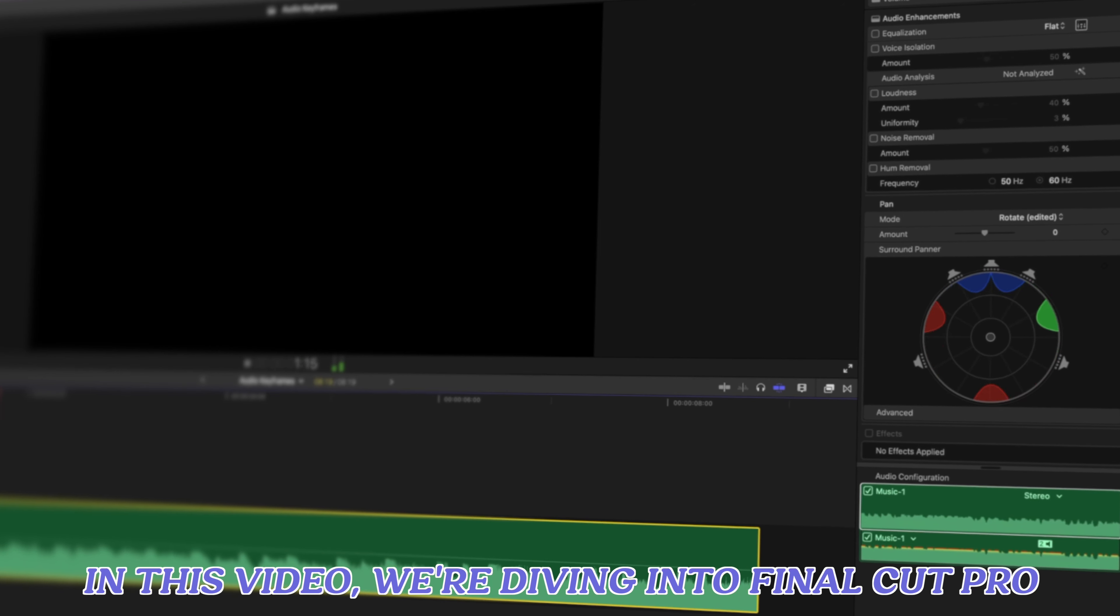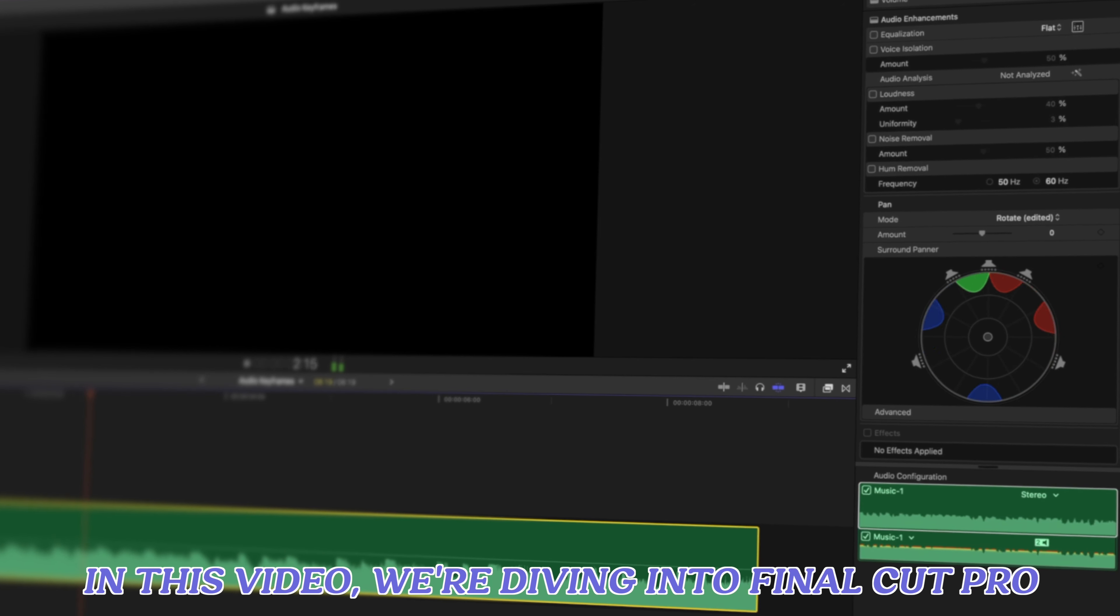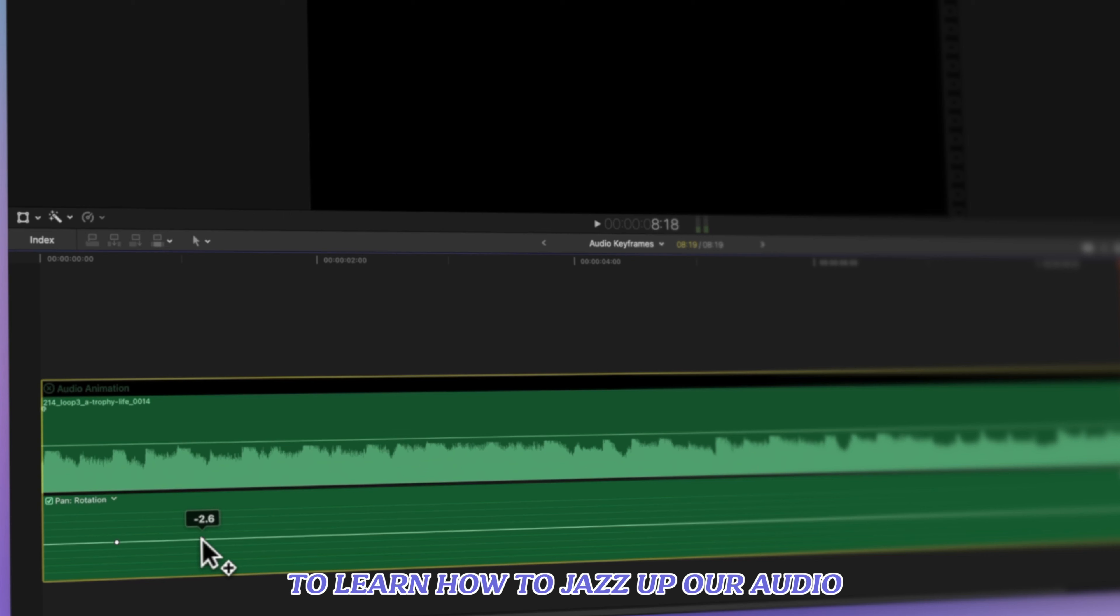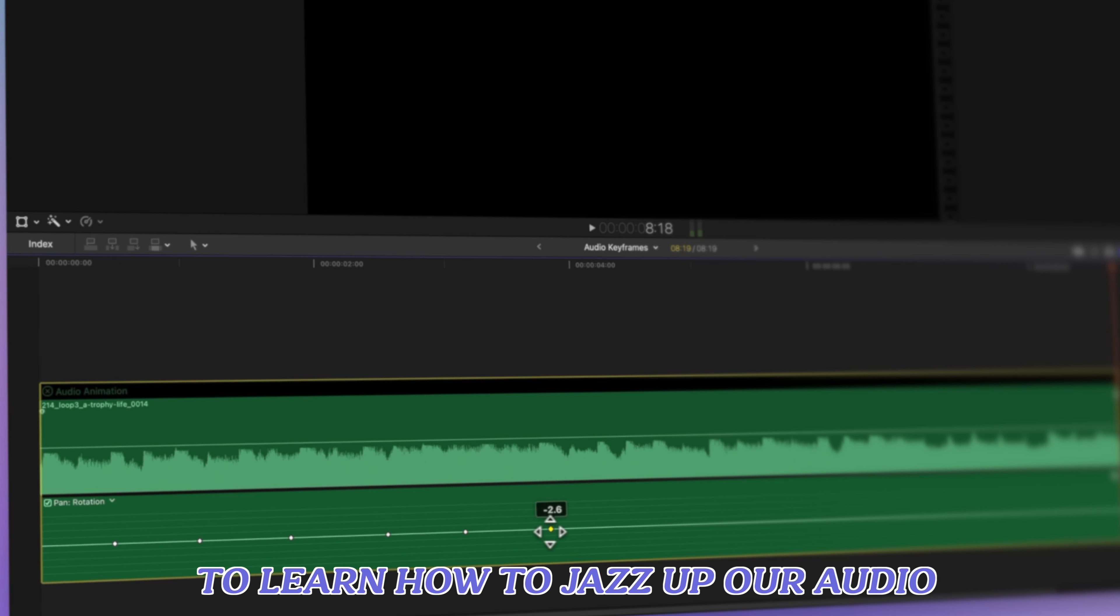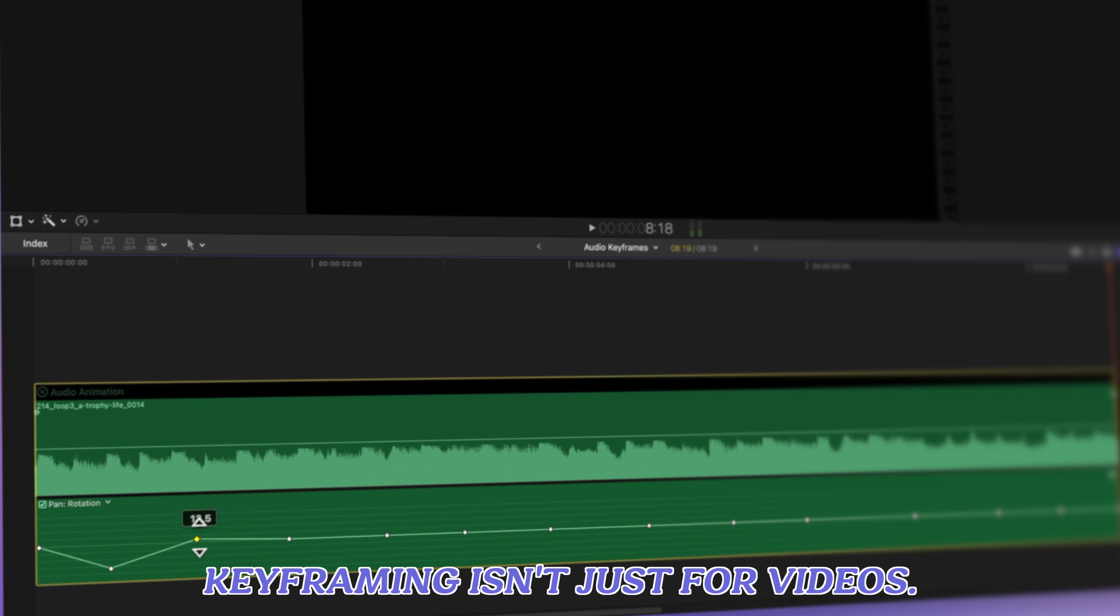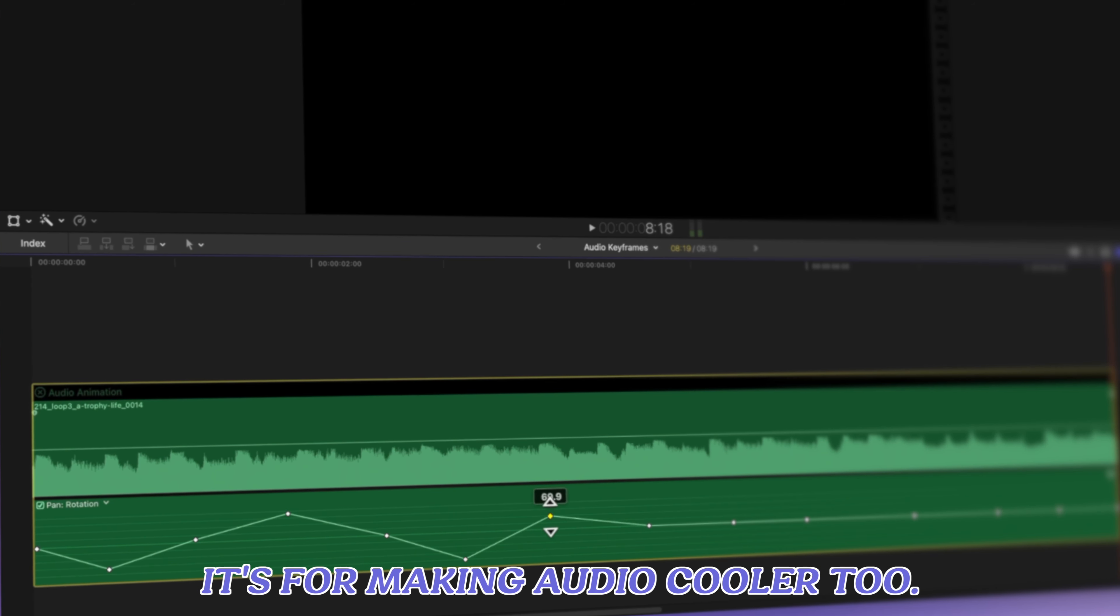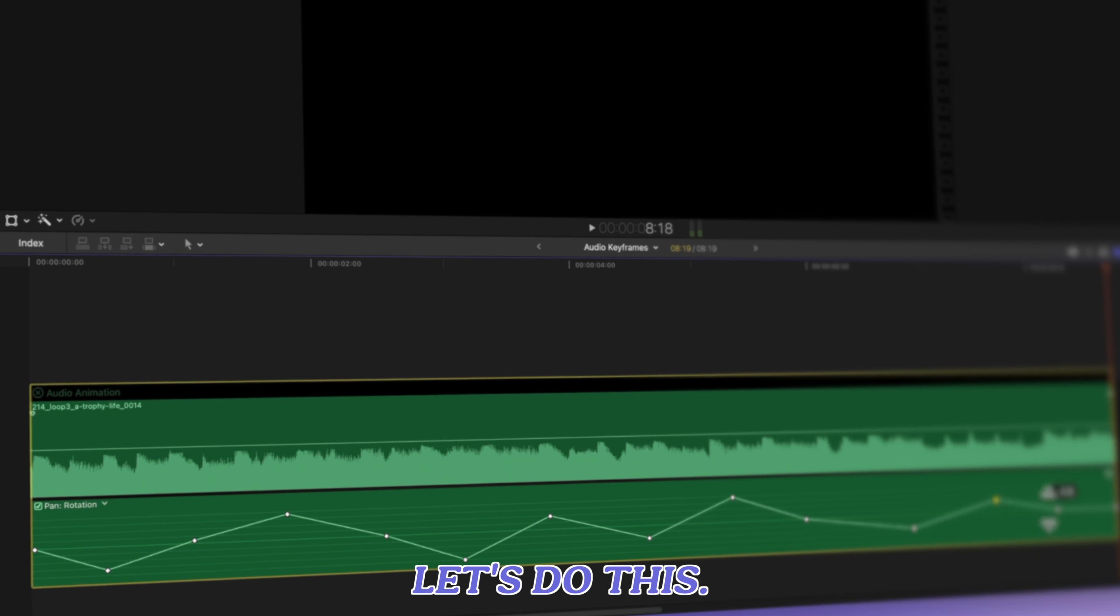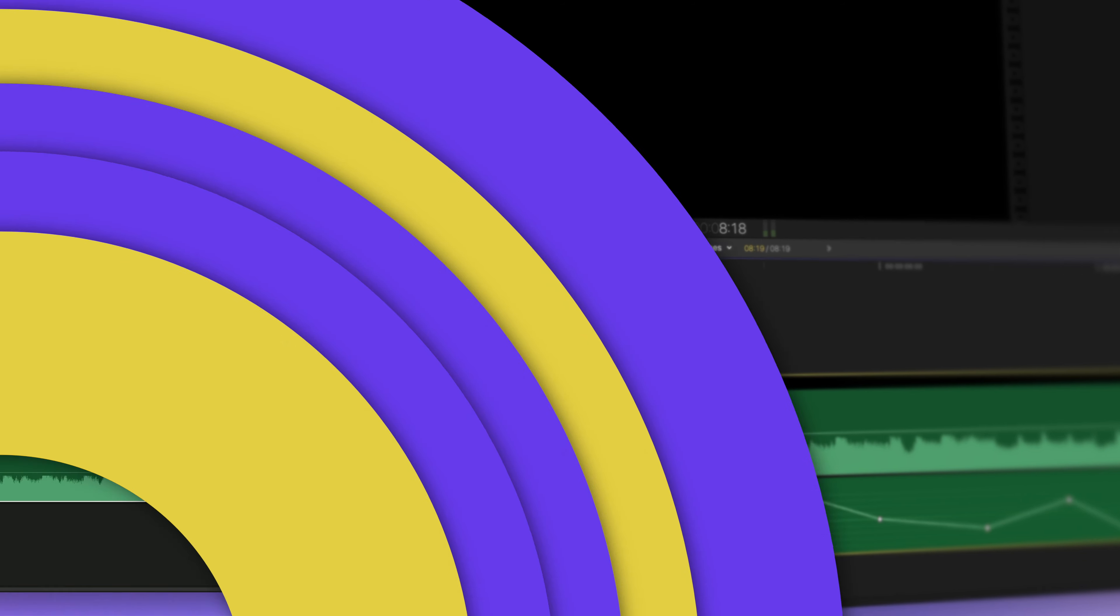In this video, we're diving into Final Cut Pro to learn how to jazz up our audio using keyframes. Keyframing isn't just for videos. It's for making audio cooler too. Let's do this.